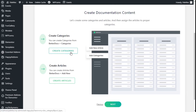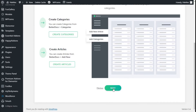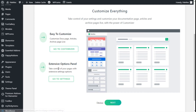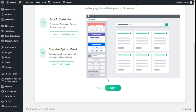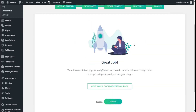Here we can create our own categories and articles. We are going to click on Next. We can select an easy customization option, which we will talk about in another video, and there is an existing option we will look at soon. We click on Next and we are finished.